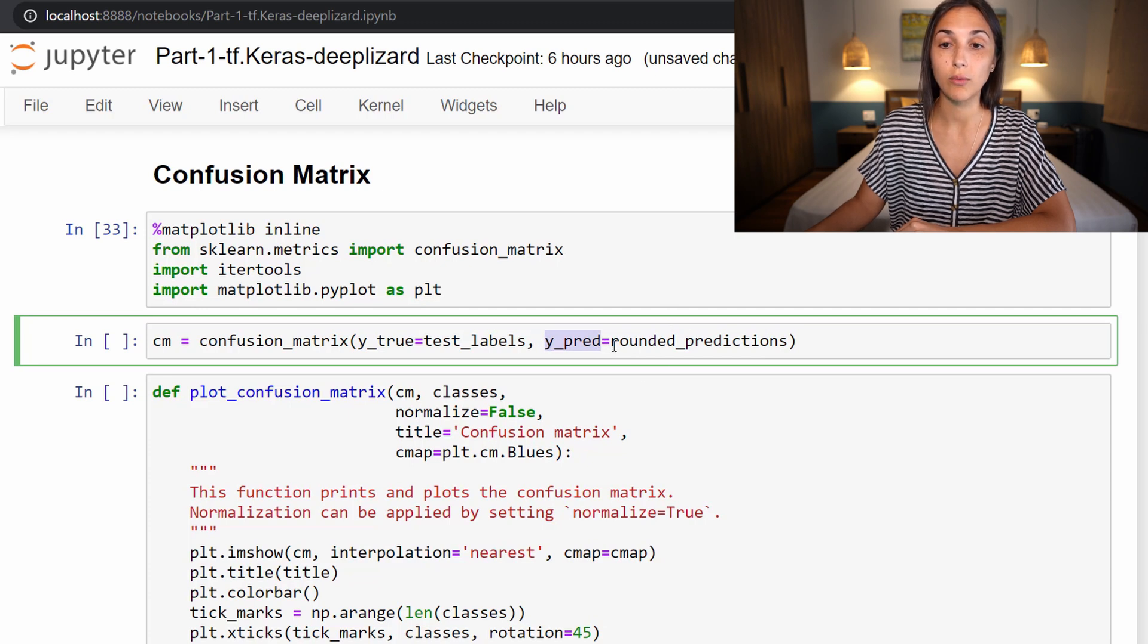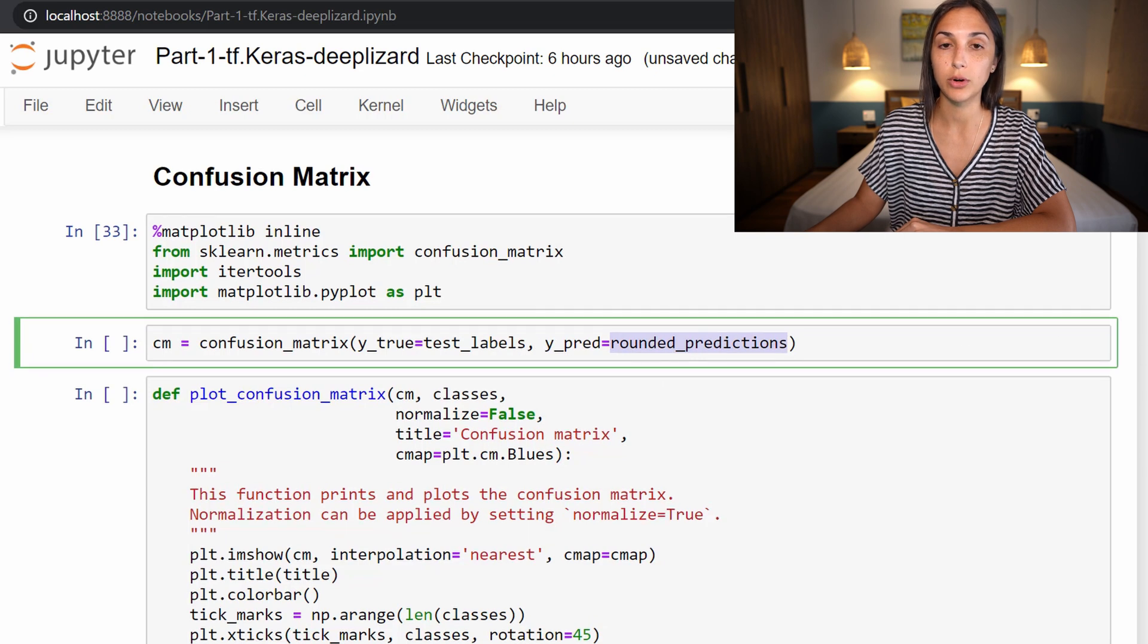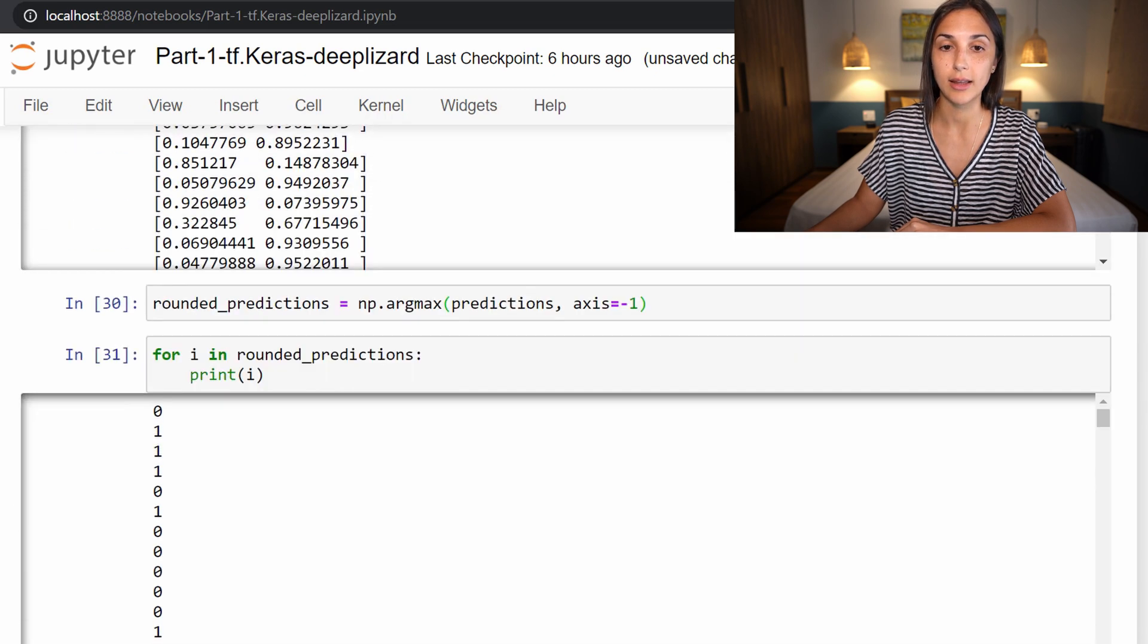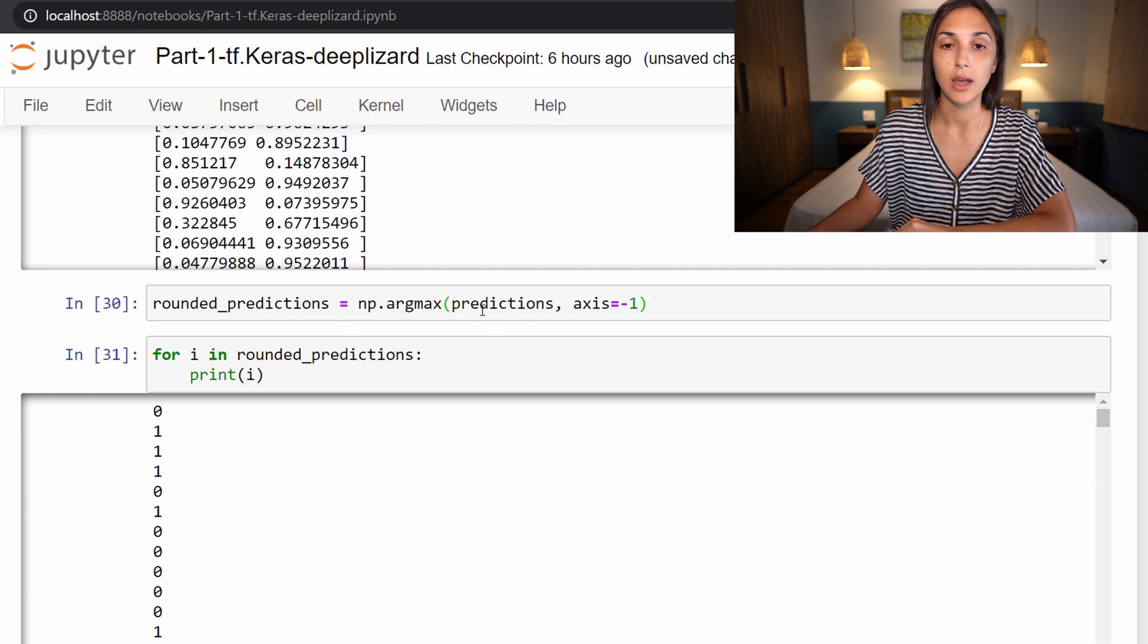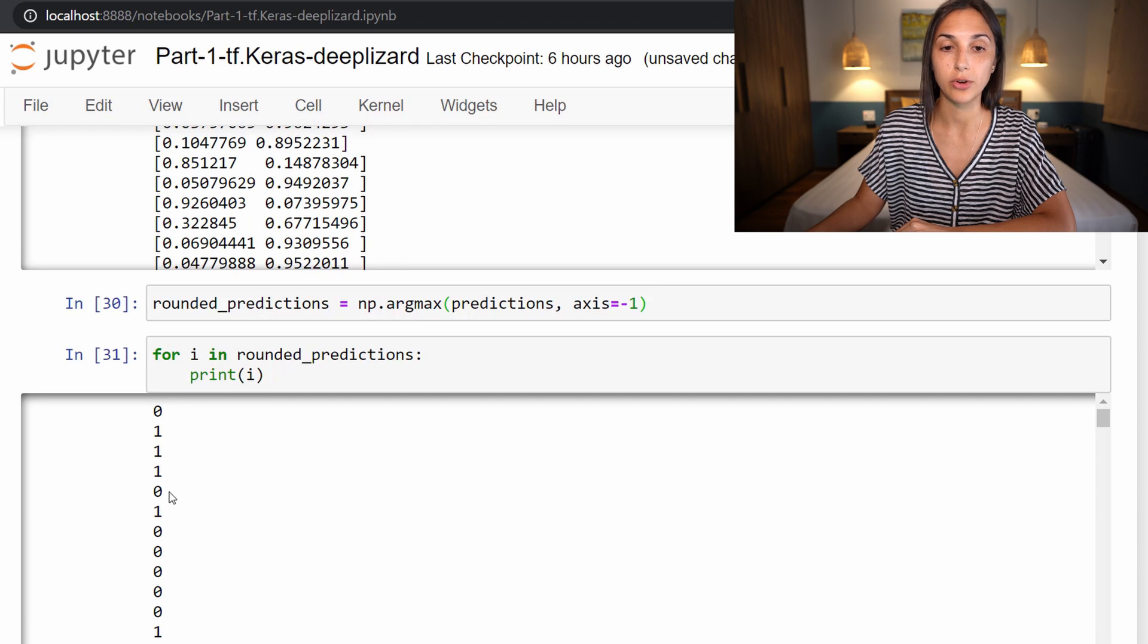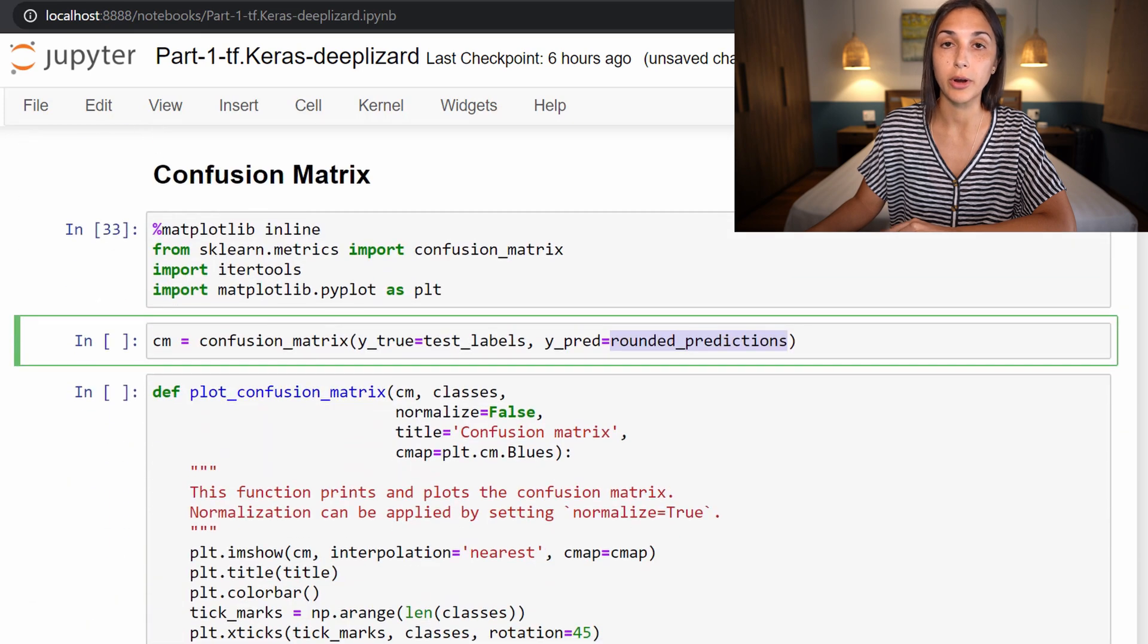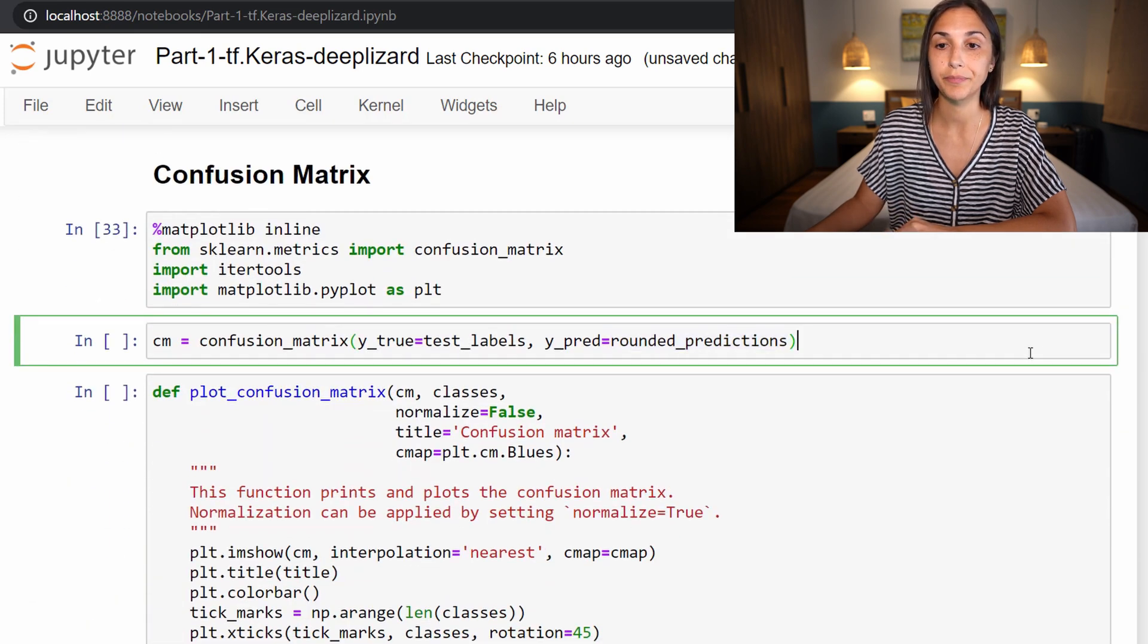Recall this rounded_predictions variable, as well as the test_labels—these were created in the last episode. Rounded_predictions was when we used the argmax function to select only the most probable prediction. Our labels are zeros and ones that correspond to whether or not a patient had side effects.